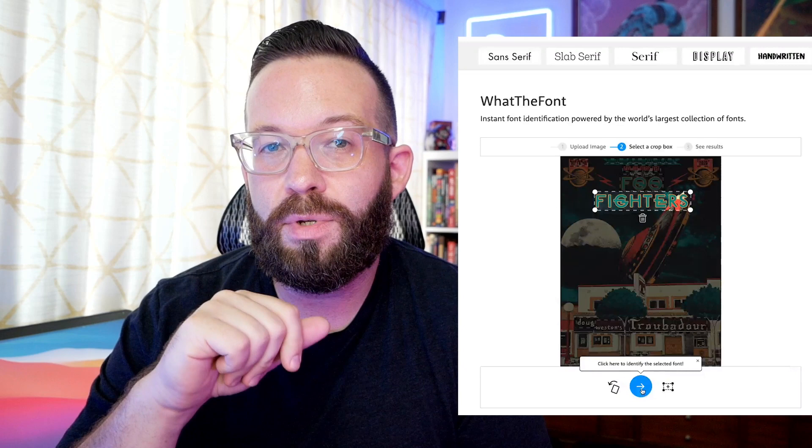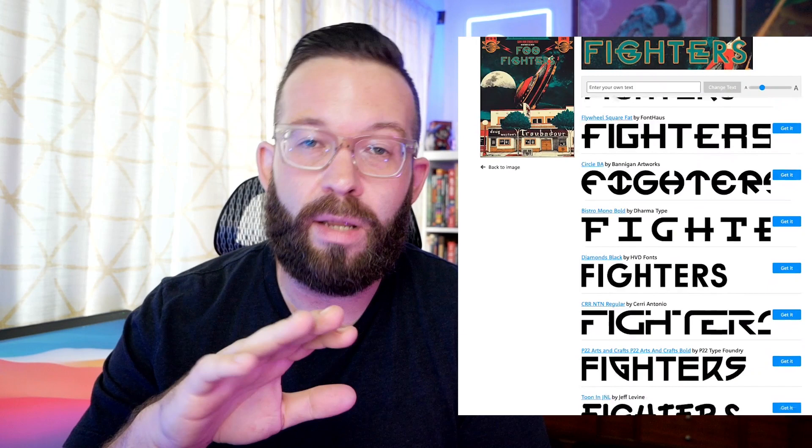There are a couple of other really great resources I like to use a lot for my own personal work as well. There is a website called What the Font, which is actually part of a website called MyFonts. What this lets you do is — say you find a picture online with a font you really like the style of, something that would be really cool for your band logo or a flyer you're working on, but you don't know what font it is. You can take that picture and upload it into What the Font. It's not perfect — it doesn't always find the exact font — but it will show you a pretty good selection of fonts that are really similar or close, and you can explore those.